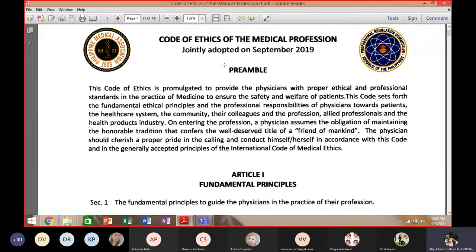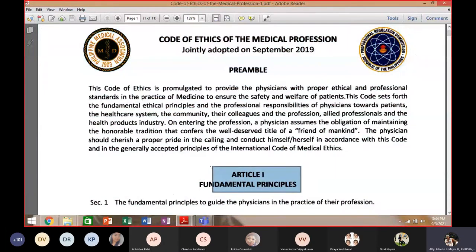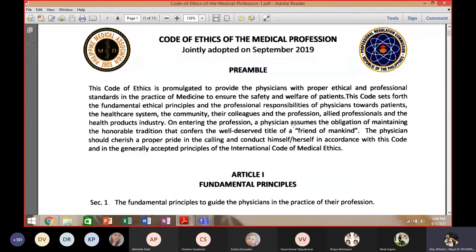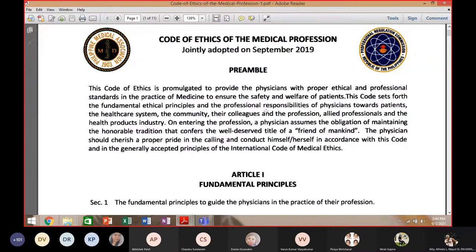The preamble is the opening statement of the principles involved in this code. Basically, the essence of this code is for you to be an effective friend to mankind. The study of medicine is one of the noblest professions because it deals with life.